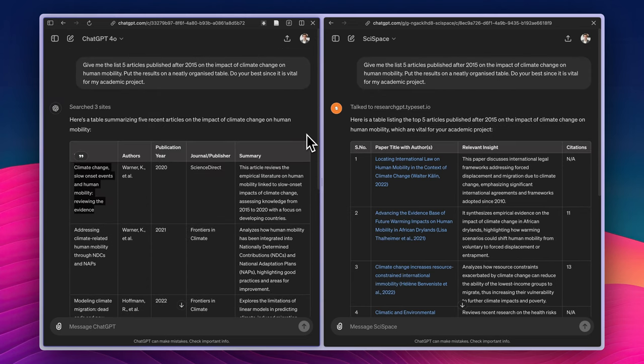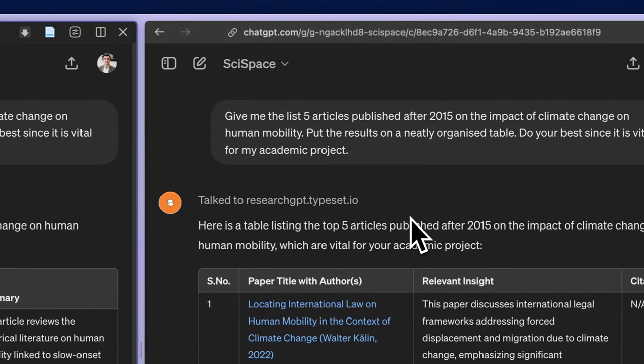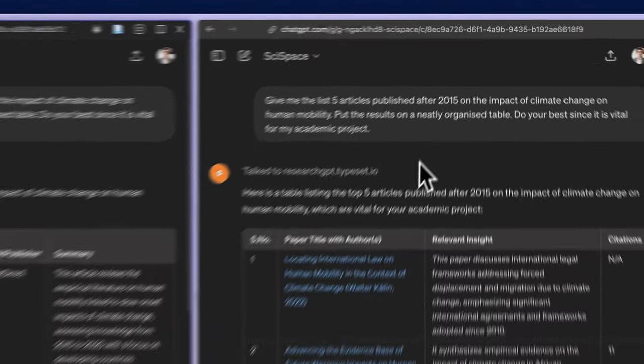If you want, you can also do your own. But as I said, for doing this, you should have the plus subscription on ChatGPT to access this latest model and also the GPT from SciSpace.